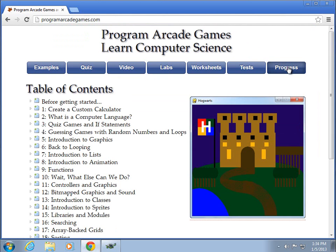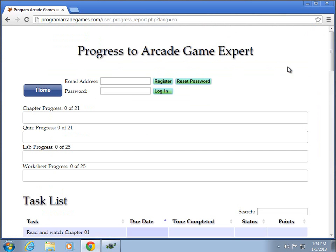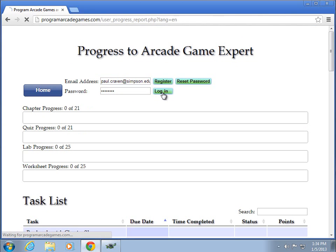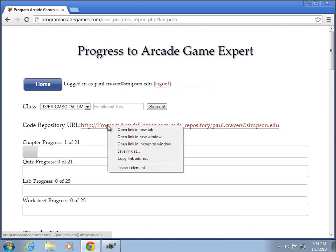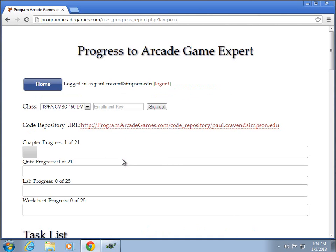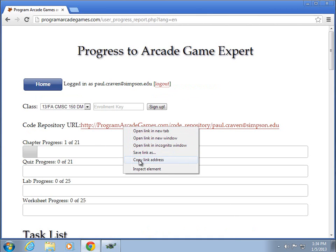Underneath the progress button, you can log in. Once you've logged in, you should see a code repository URL. Let's go ahead and copy this. So I right clicked on it and did copy link address.